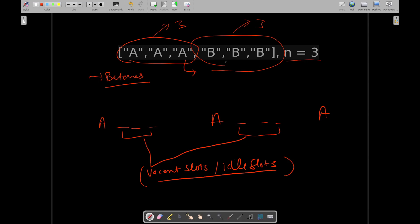We will see what is the frequency of remaining task. For B it is 3. And for the last occurrence of B, you can just take it with the last occurrence of A. That's why we will be considering minimum of maximum frequency which was 3, minus 1.